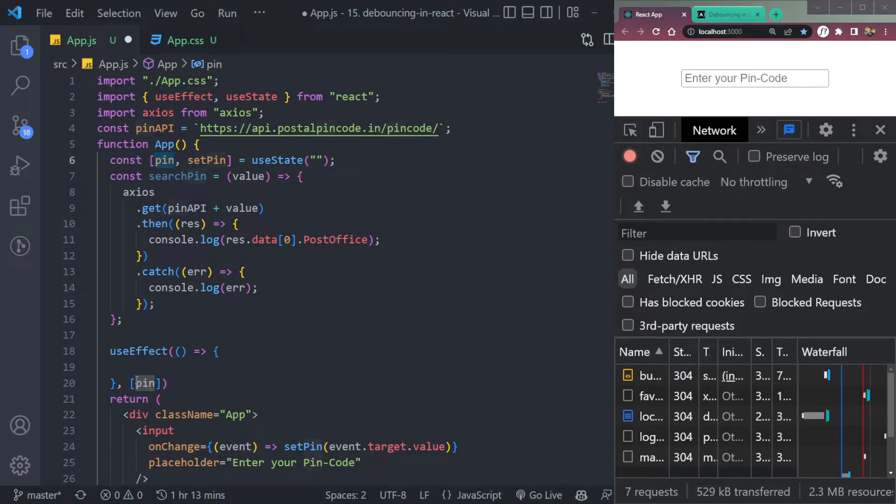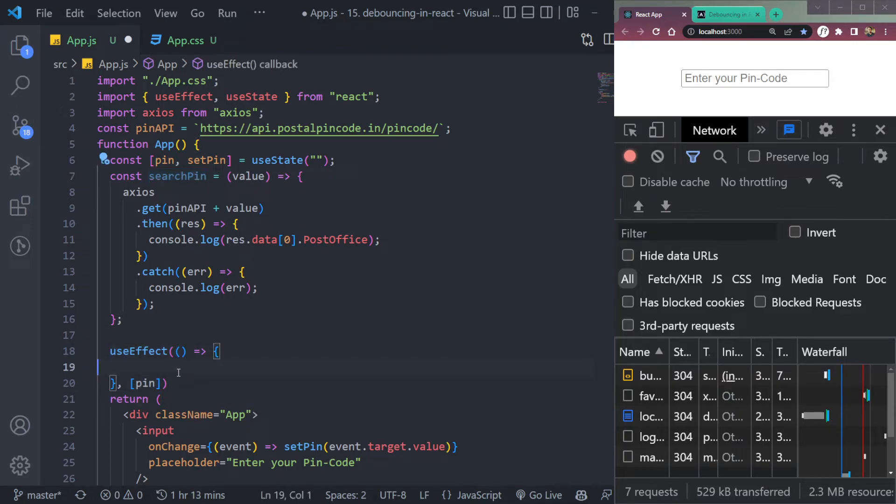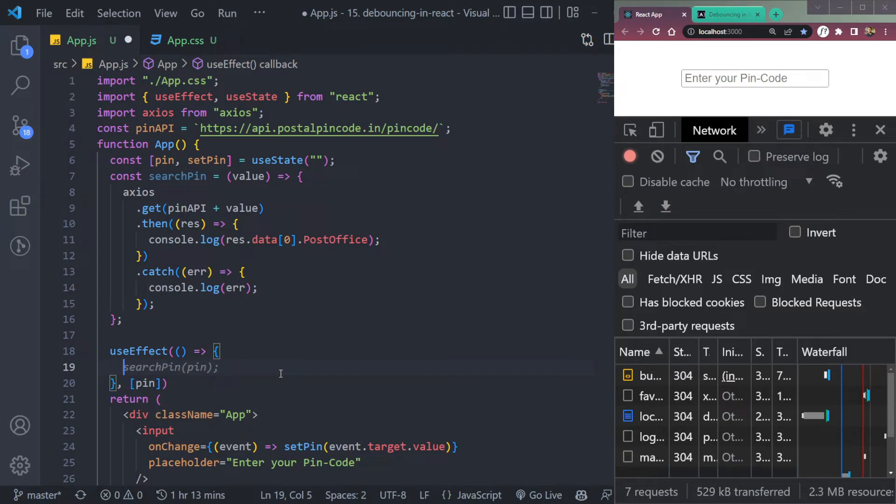Now we have a dependency array. So if we put the pin here, the state here, this useEffect hook will run and it will call anything that's inside it. It will call everything inside it when the value changes. So we will do this.